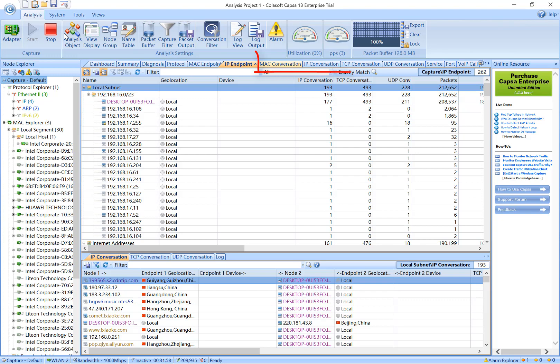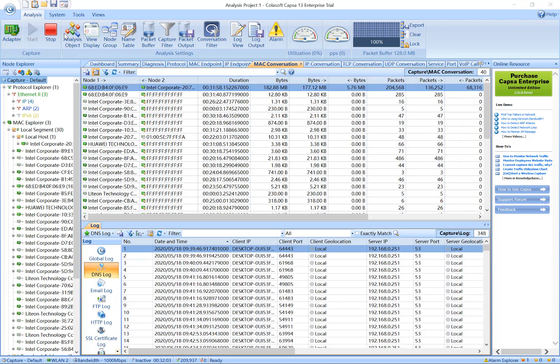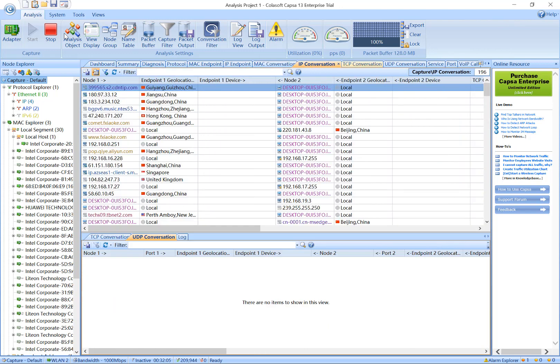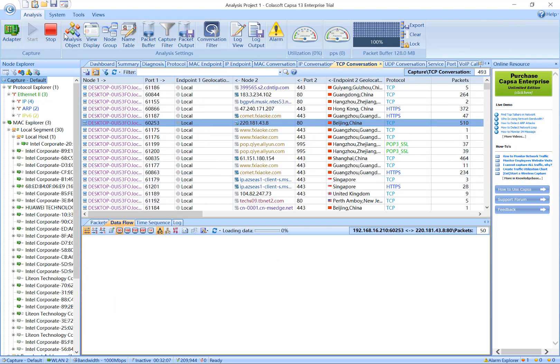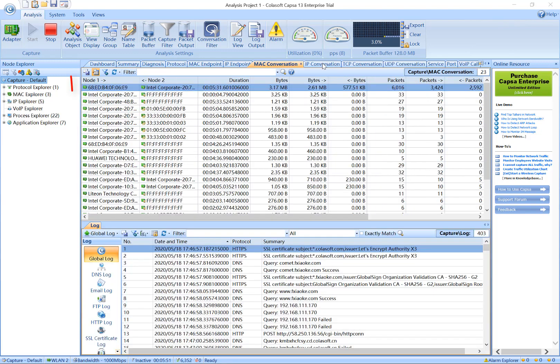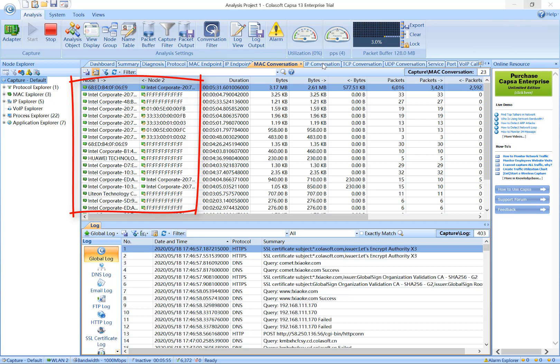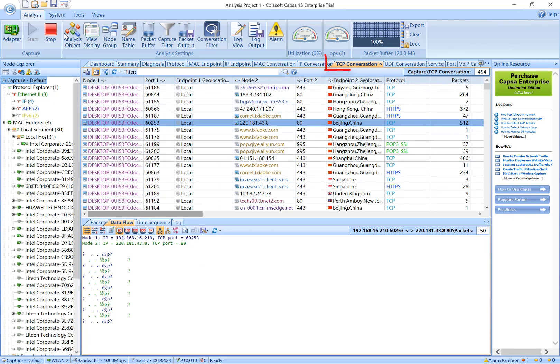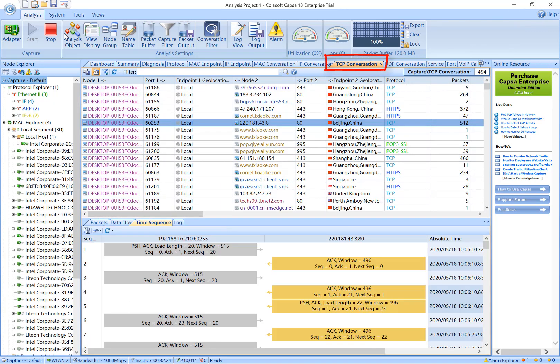The next four tabs give statistics on network conversations. They are MAC Conversation, IP Conversation, TCP Conversation, and UDP Conversation. These parameters tell you which two endpoints communicated and how many packets are sent and received. From here you can find out if there is any worm or Trojan activity in your network. The TCP Conversation tab shows the reconstructed packet data so that you can read it as human language in the Data Flow tab.